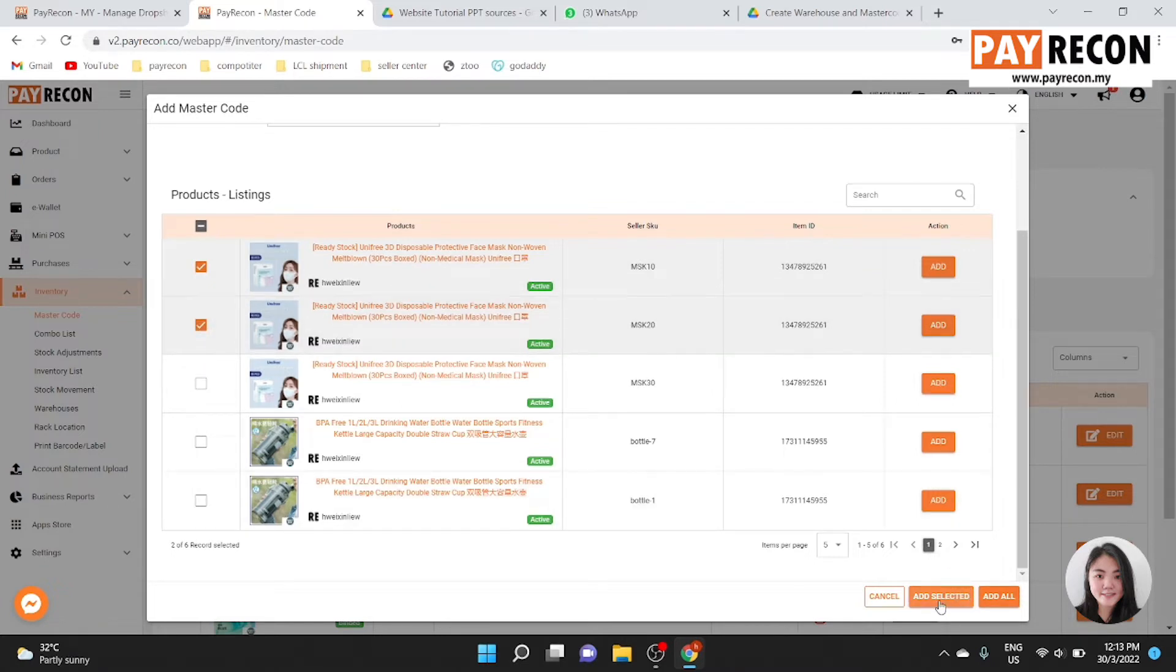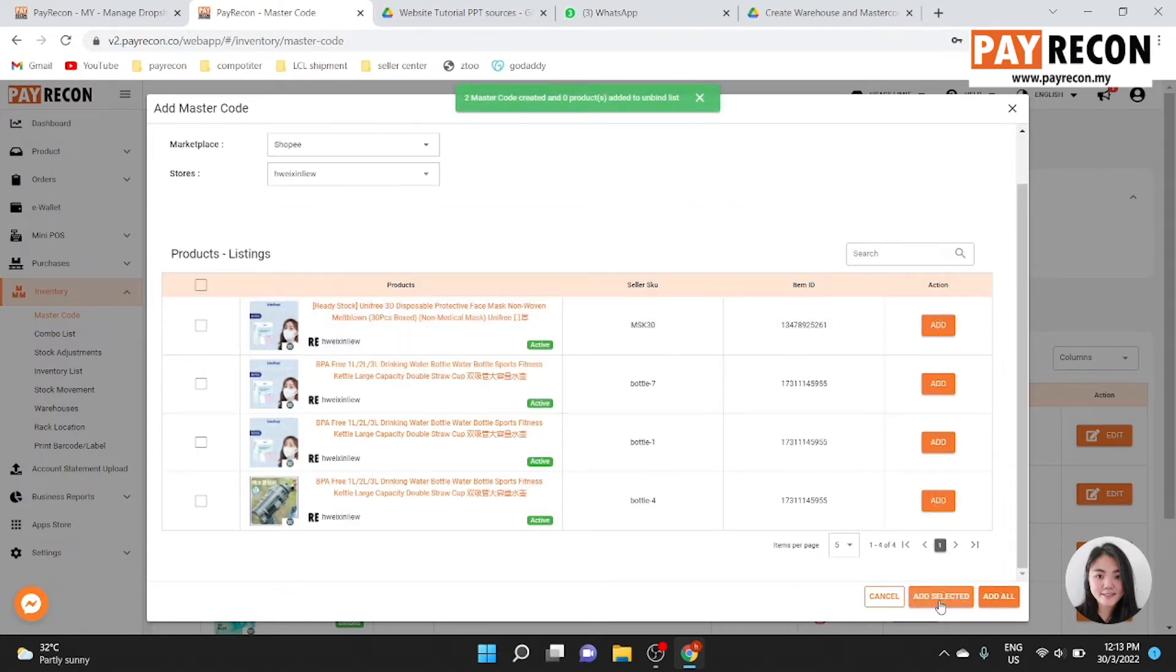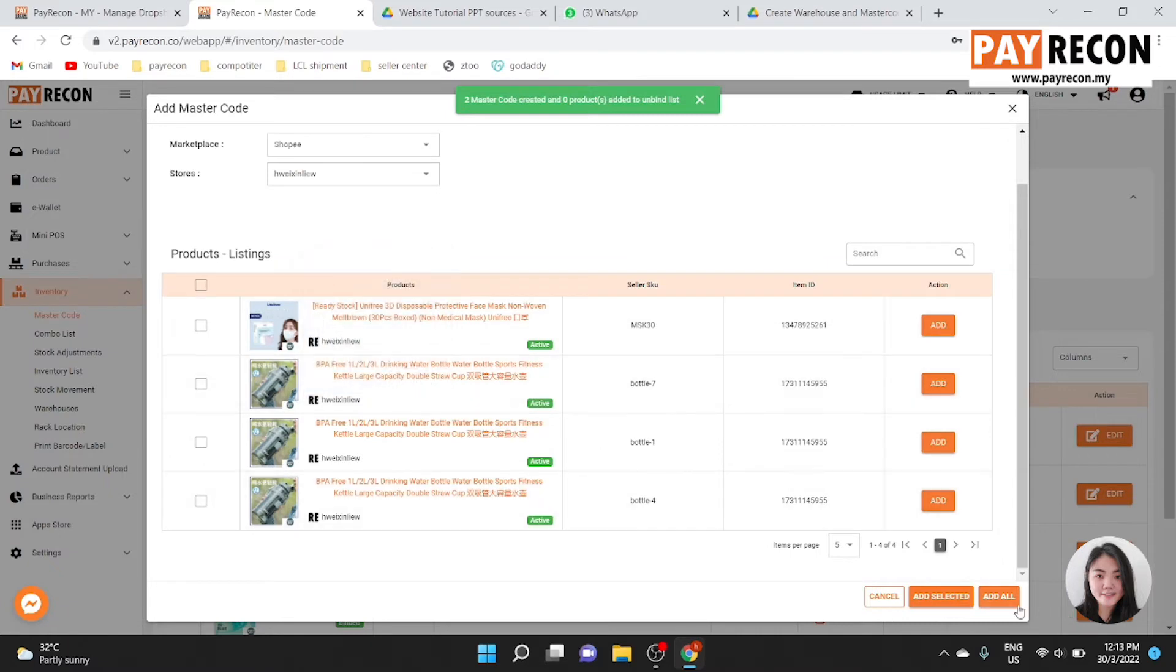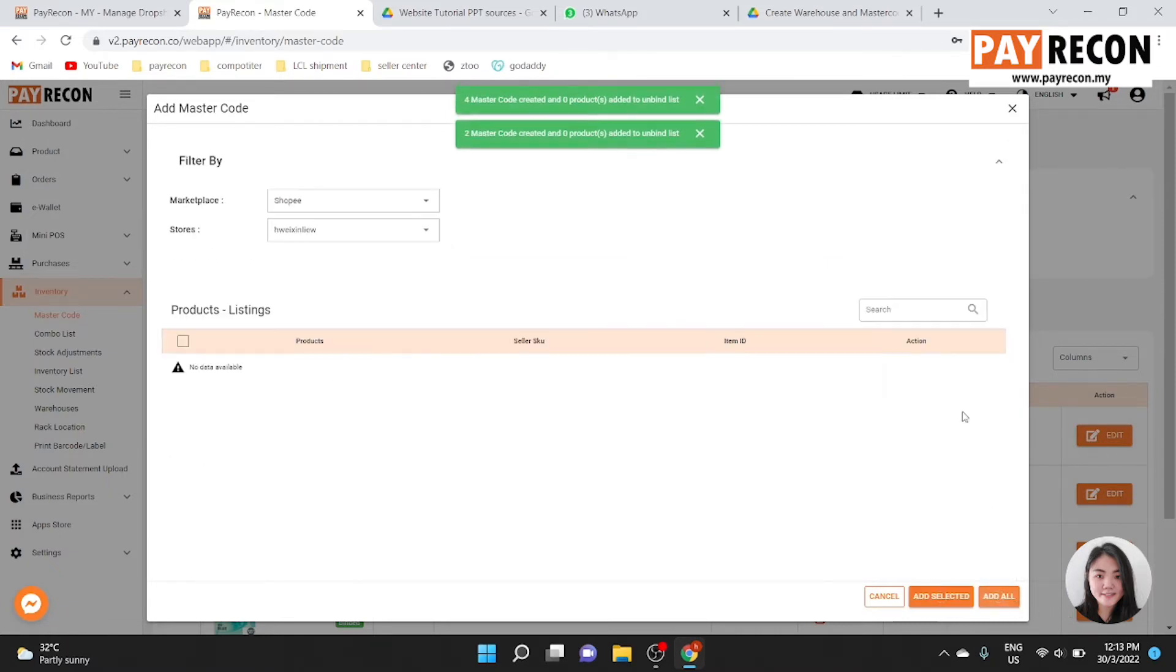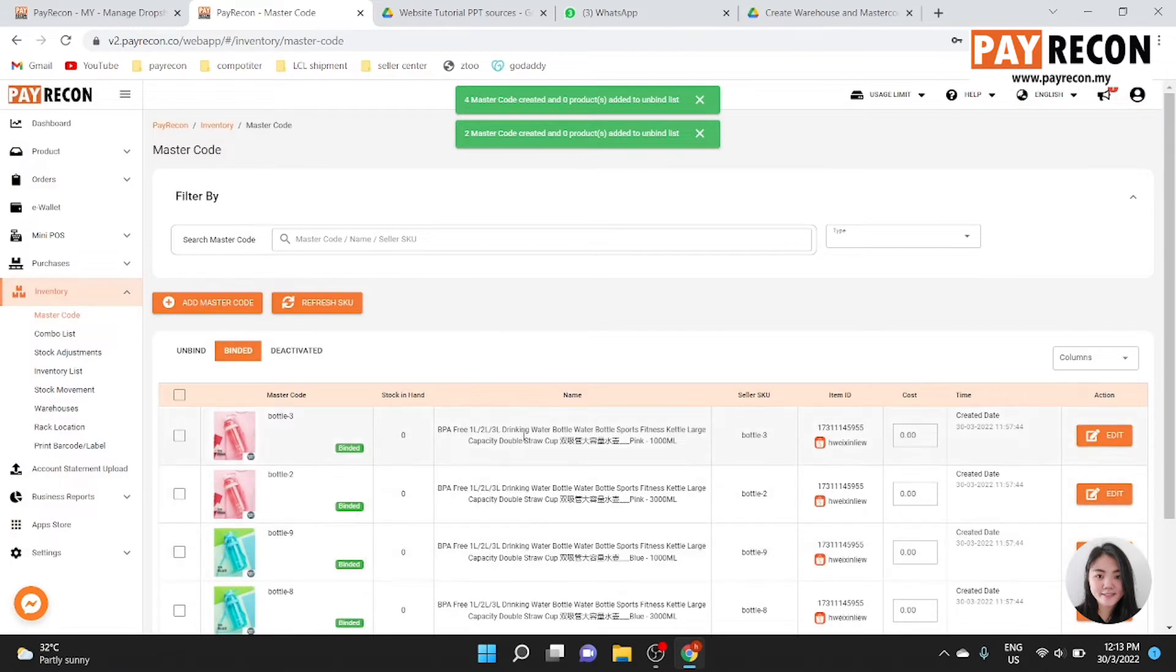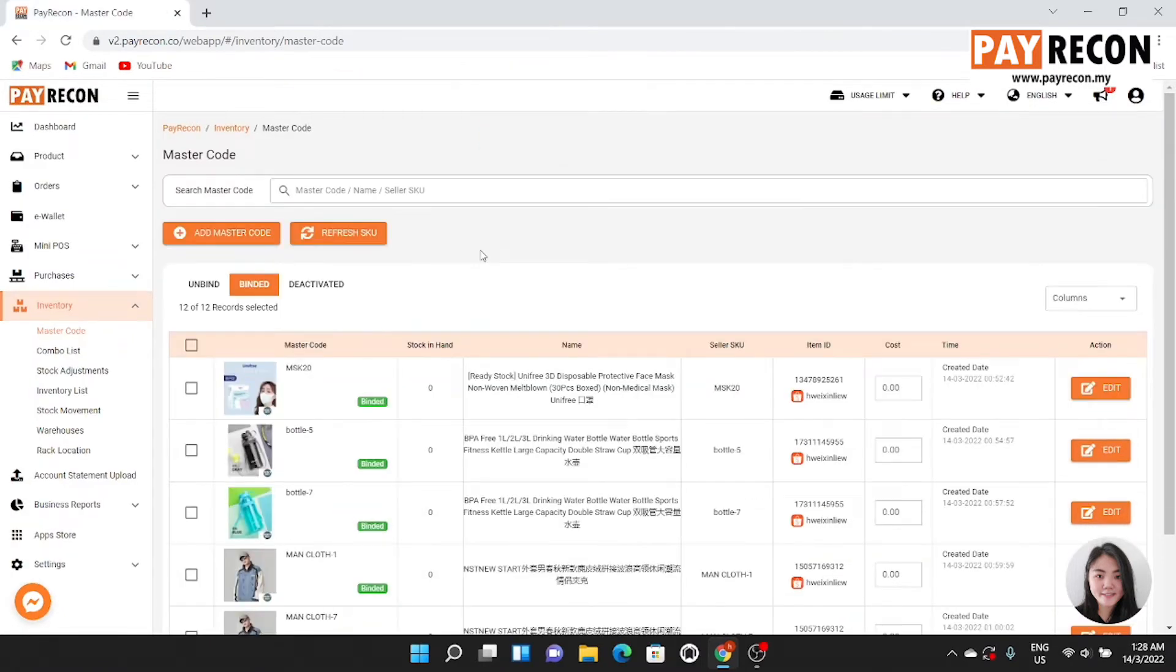You can add selected to create master code, and you can also add all to add the master code. If you have duplicate SKU when you add master code...